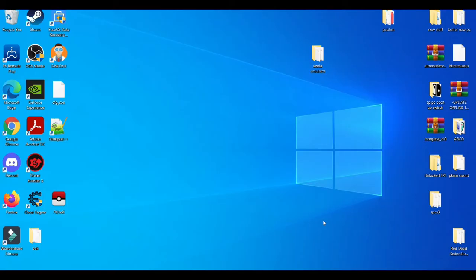Without further ado, let's get right into it. First things first, for you guys to find your save files.